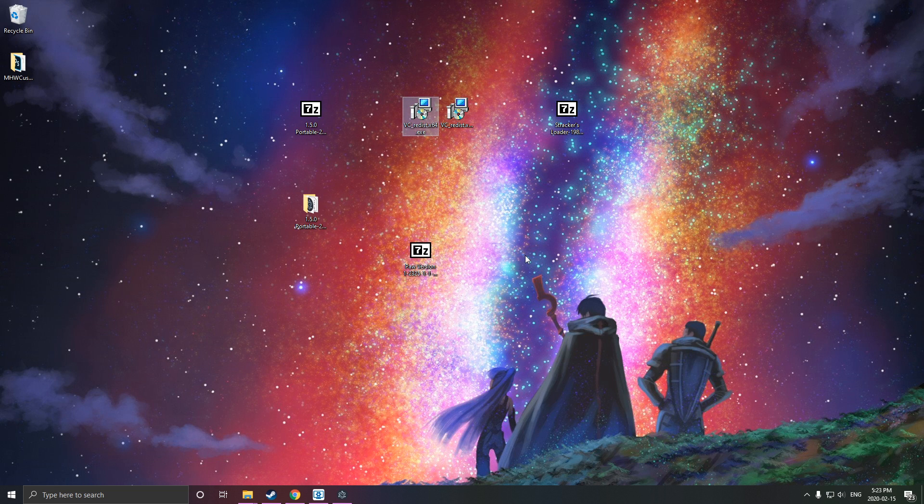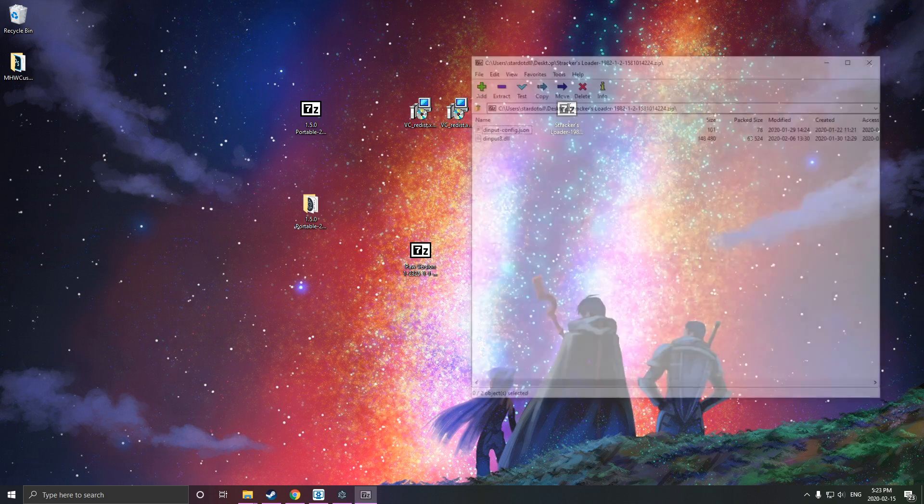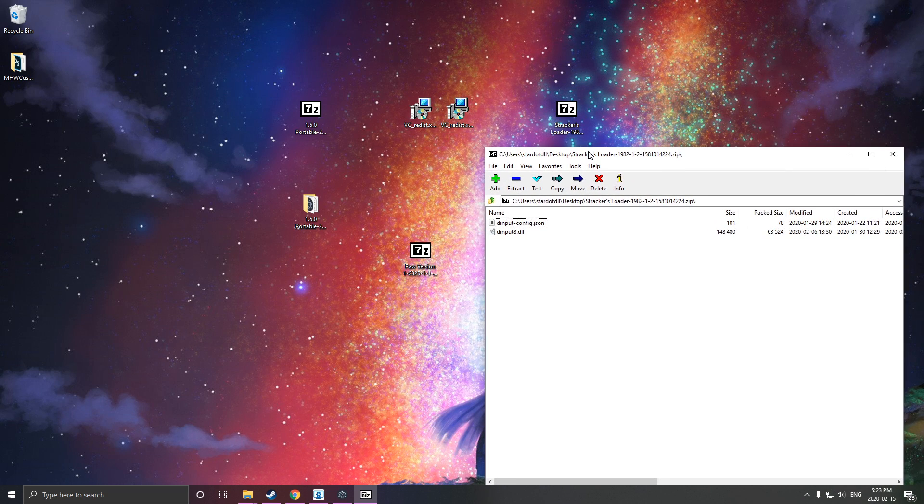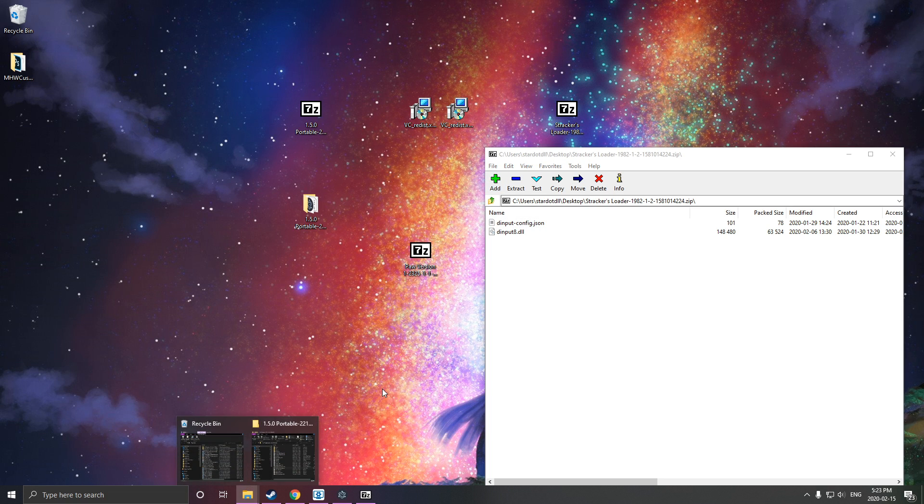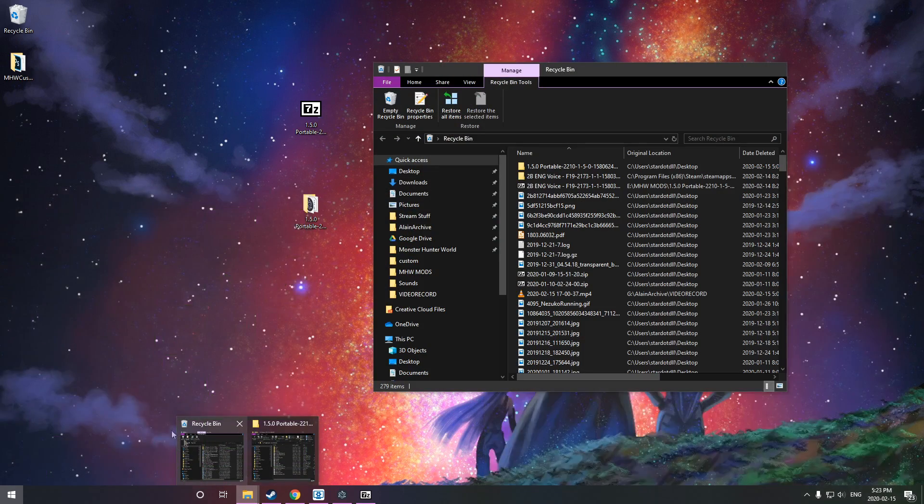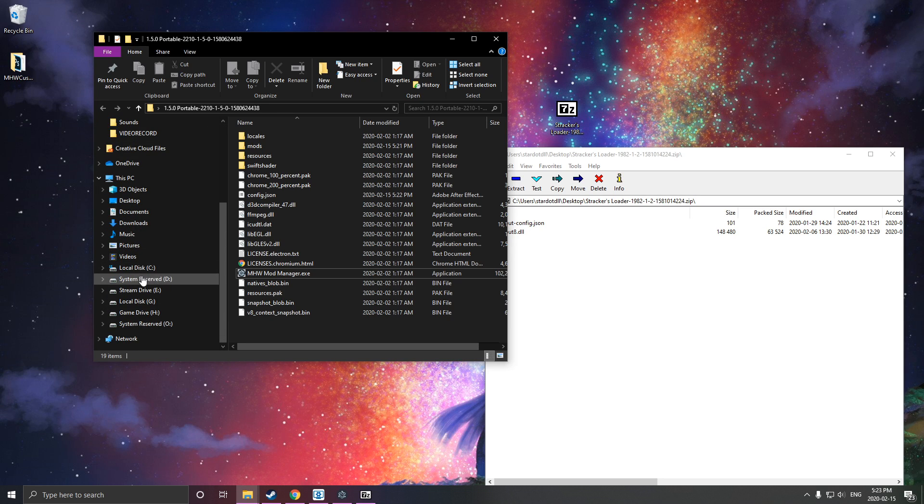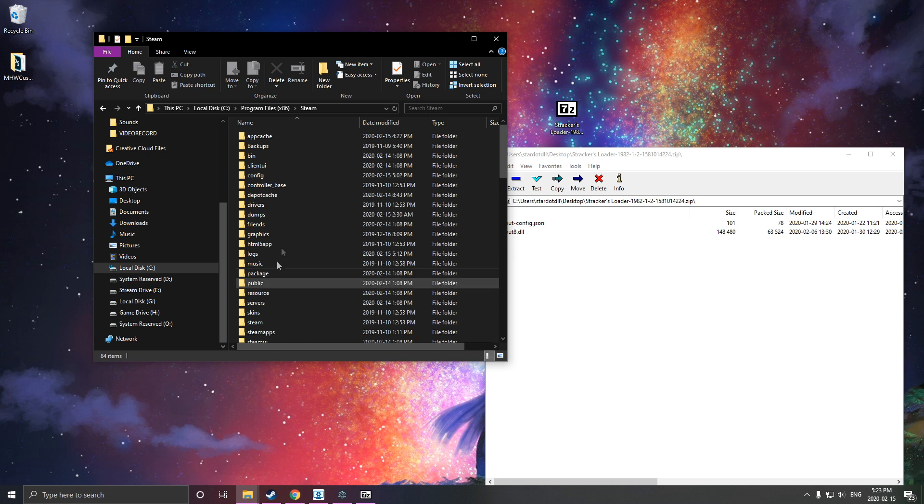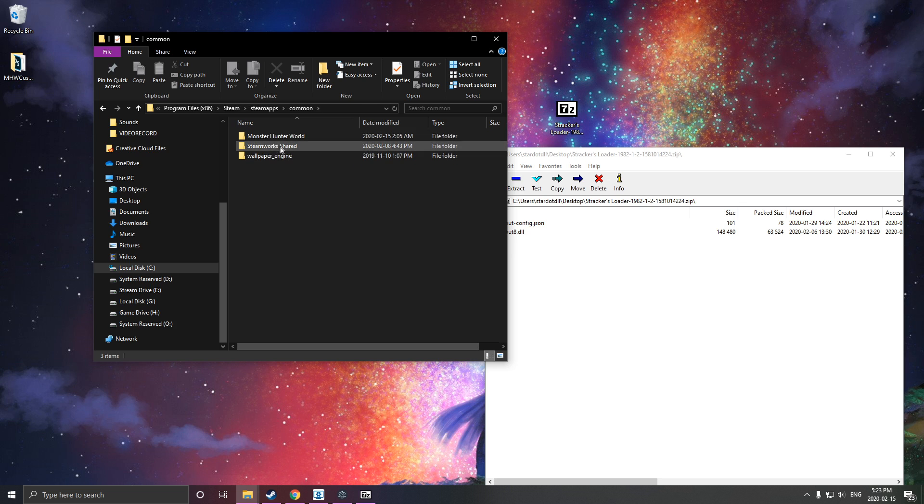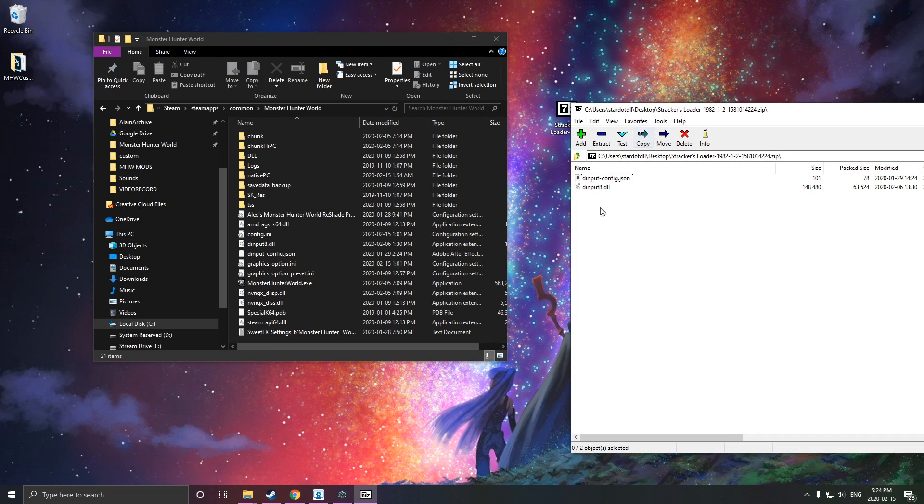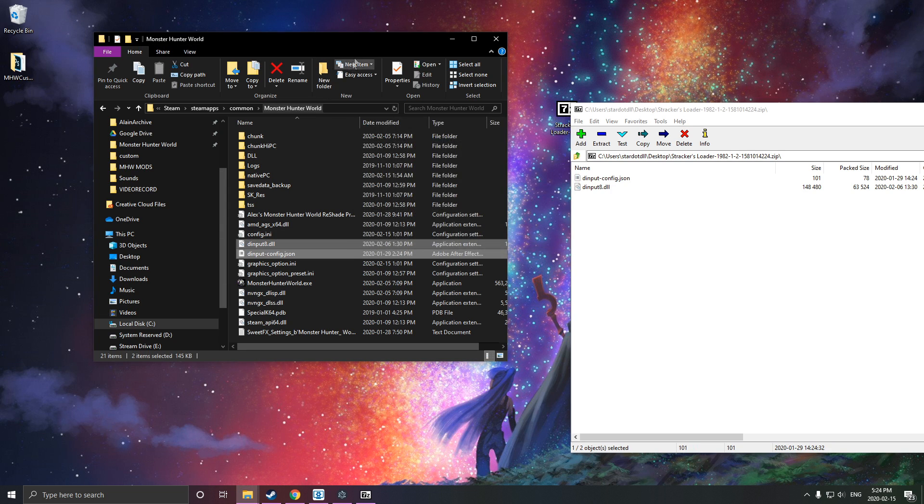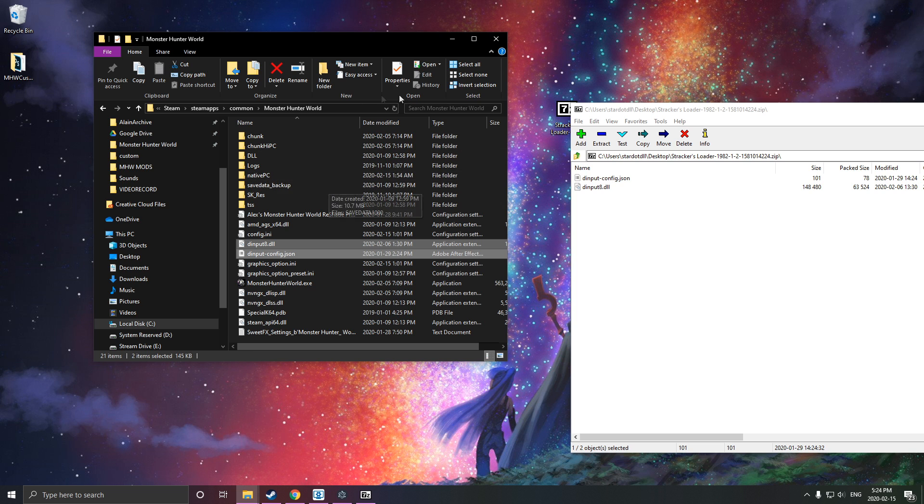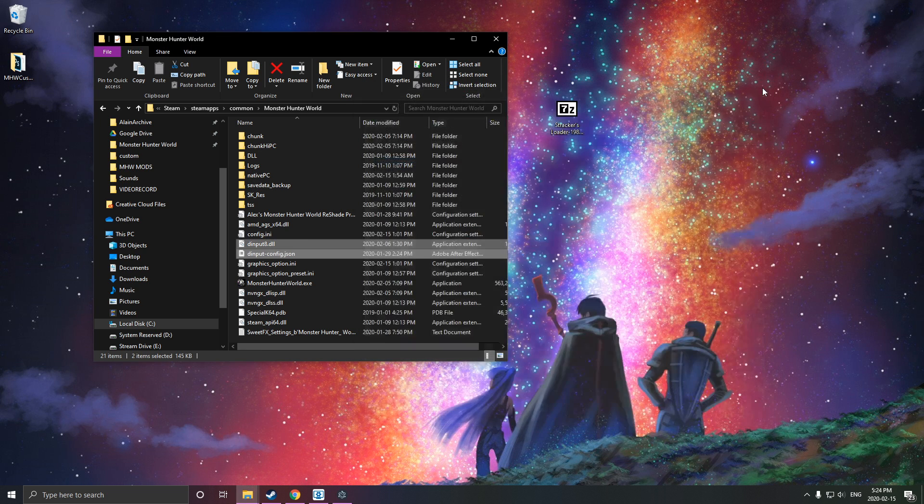Restart the computer, and then after that we come back and we'll simply open the zip file here for Strackers Loader and navigate to our Monster Hunter World folder. Usually mine is in C, Program Files x86 for Steam, SteamApps, Common, MonsterHunterWorld. We simply just drag and drop into this. I've already installed it, so I'm just going to skip both. Drag and drop into the MonsterHunterWorld folder, and that's your Strackers Loader done and installed.